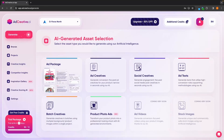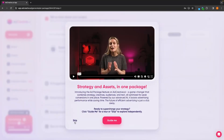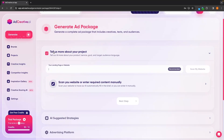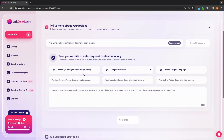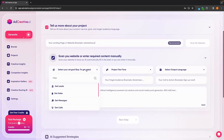In this example, let's go ahead and start off with the ad package. In here, we need to tell ad creative AI more about this project. So we can enter in the landing page or website to have ad creative AI do this automatically, or we can enter all of this manually.